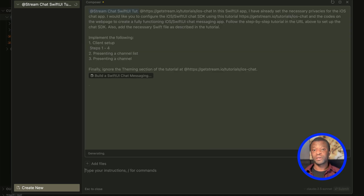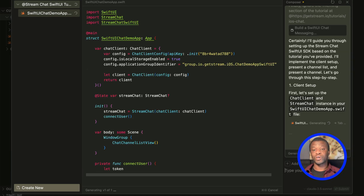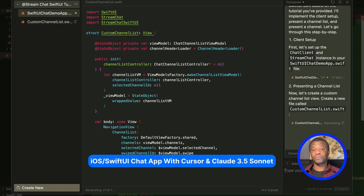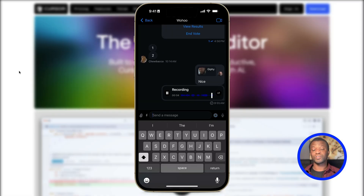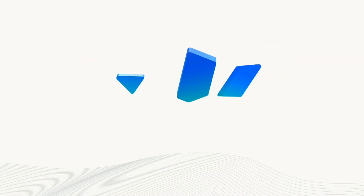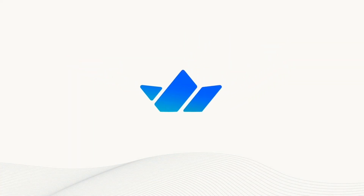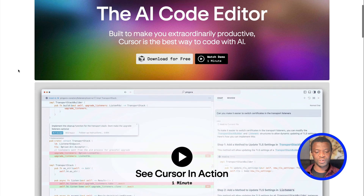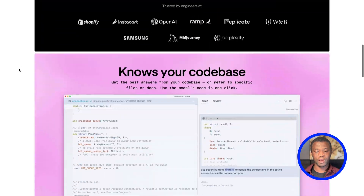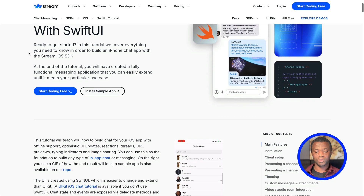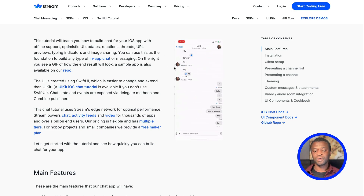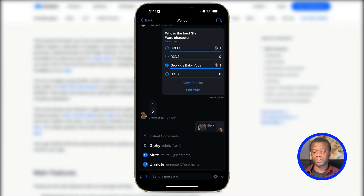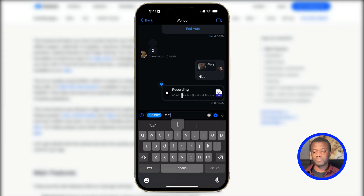Welcome to Stream Developers. In this video, we'll experiment with Cursor to build a feature-rich SwiftUI chat messaging application using Claude 3.5 Sonnet, with the chat functionality powered by Stream's iOS Chat SDK. I'll show you how to set up the Cursor AI code editor to read from a blog post to build this SwiftUI chat messaging application supporting offline mode, incoming and outgoing messages, reactions, threads and replies, and media attachments.